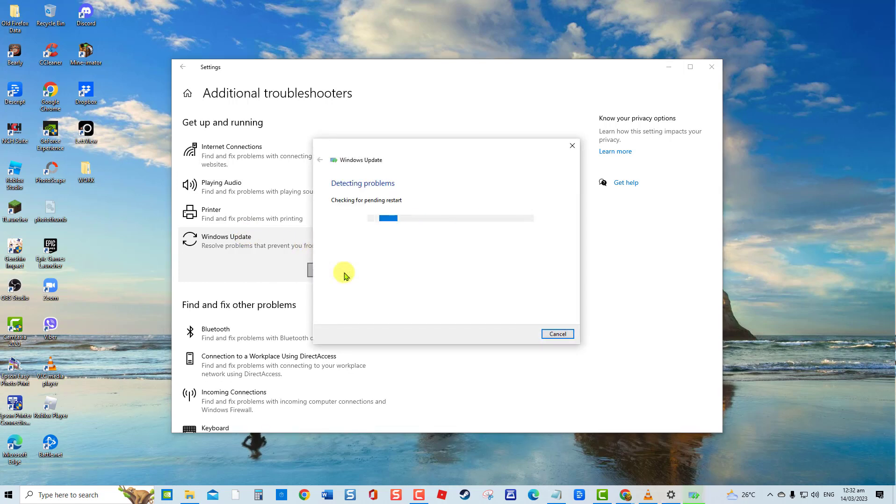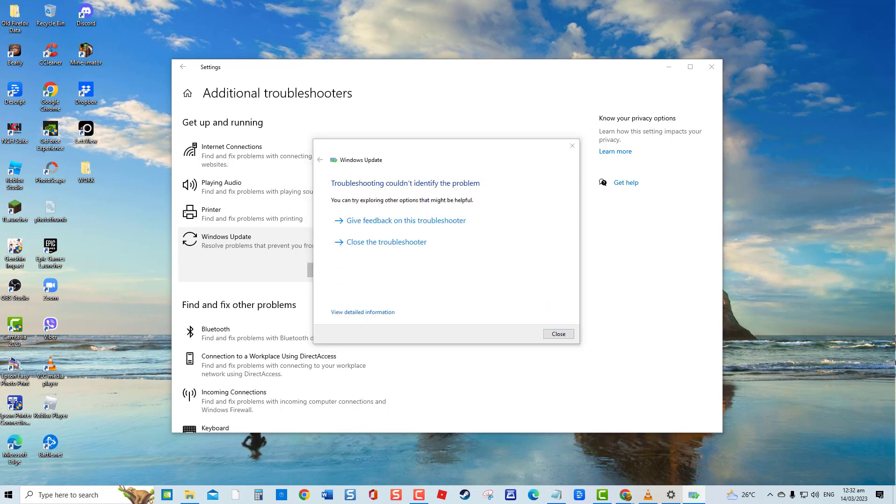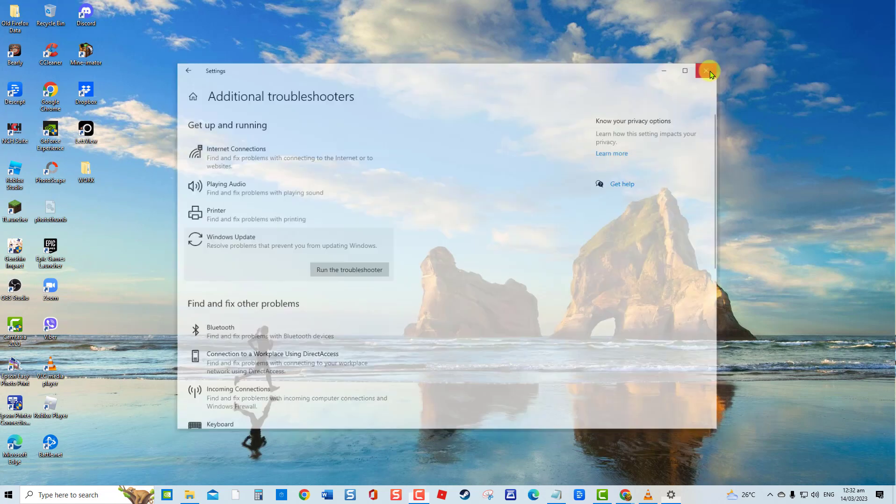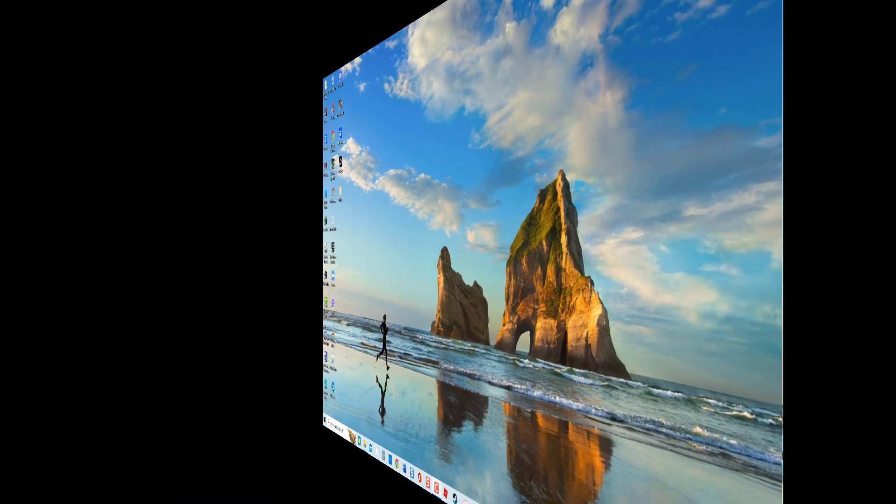Windows Troubleshooter will now detect problems. Wait for it to complete. After Windows Update Troubleshooter process has completed, check if there are problems found. If troubleshooting couldn't identify the problem, click Close to Exit.